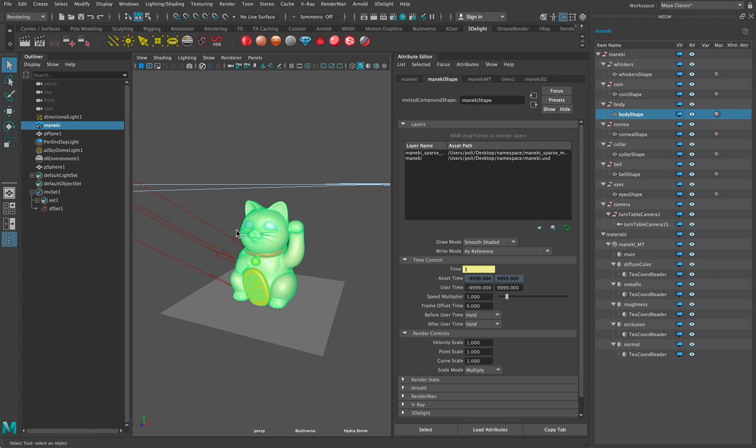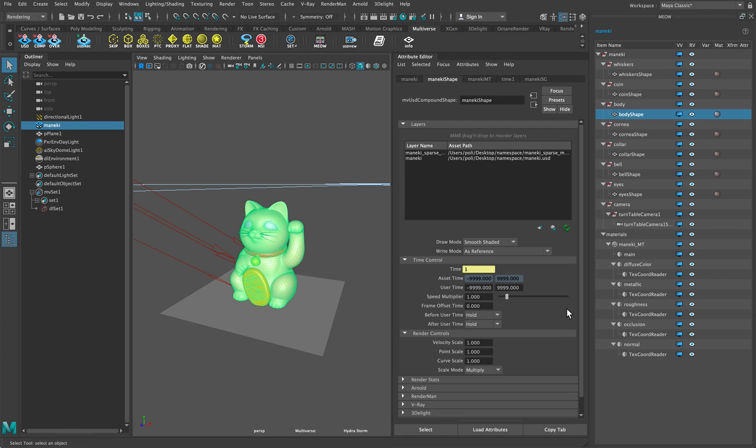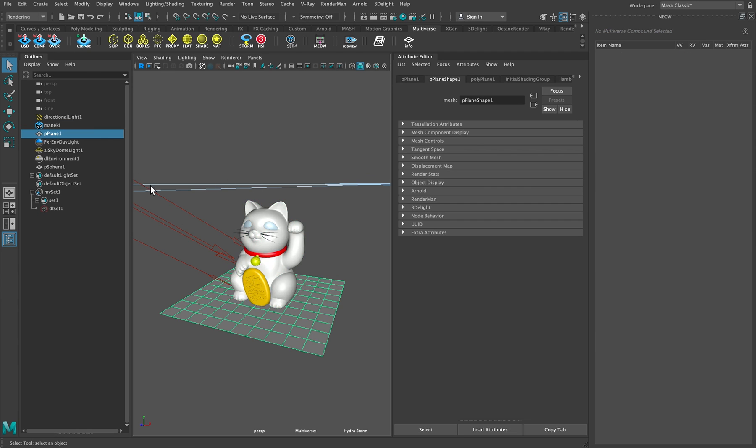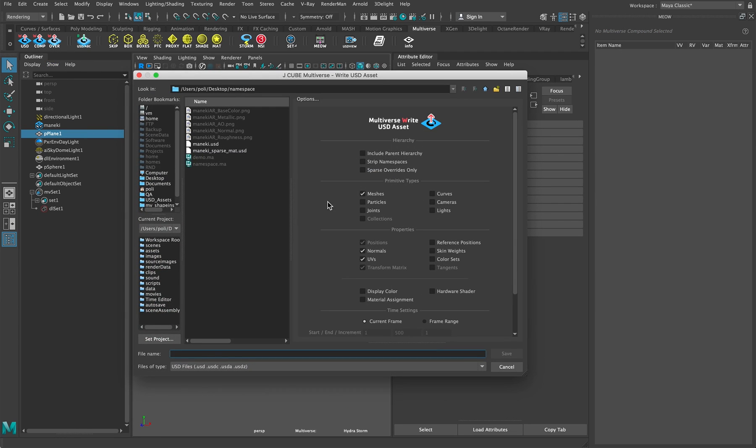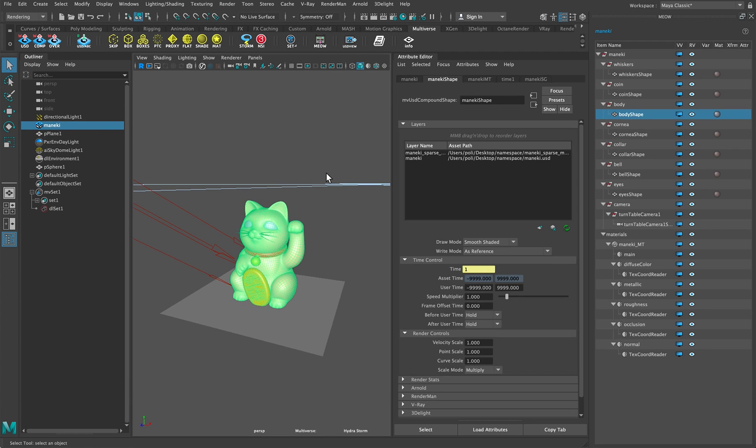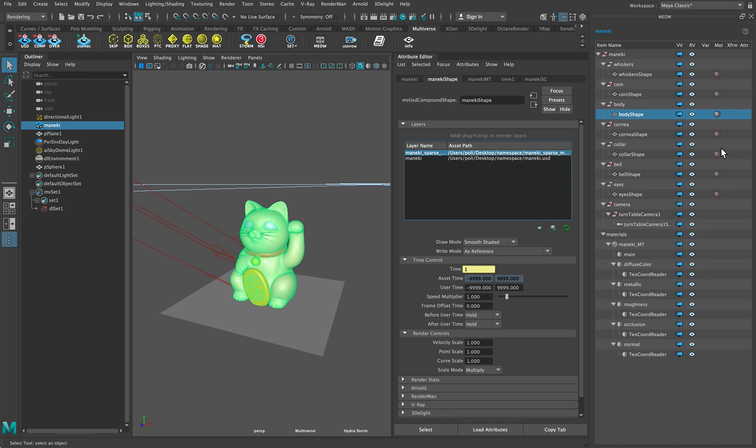We have our USD asset which has been read through Multiverse and you can see here we have the basic asset as a base layer and we layered on top the material assignment. This is done simply by outputting your geometry with the material assignment attribute set to ON. So once you've done that you can layer this material assignment on top and you will see these grey icons here.